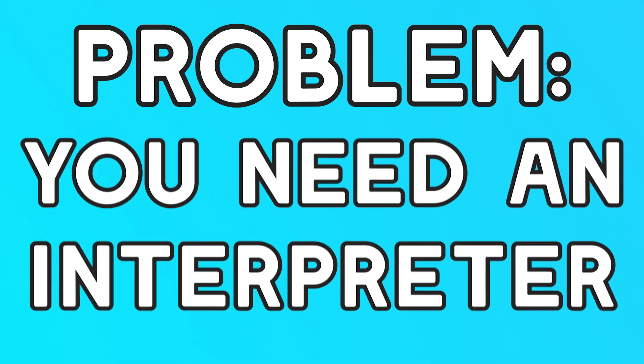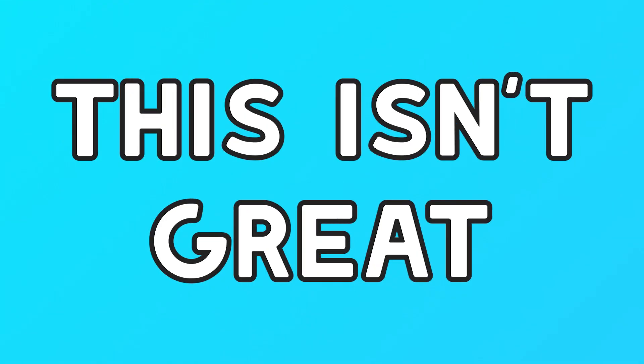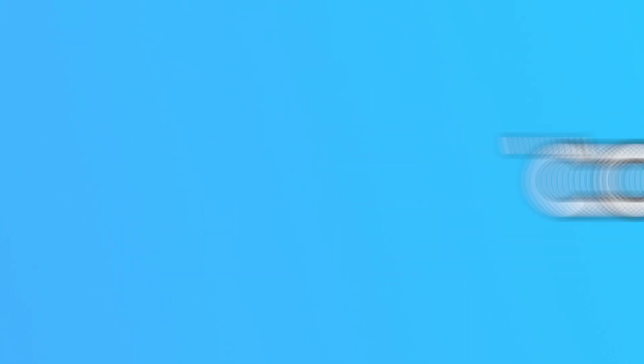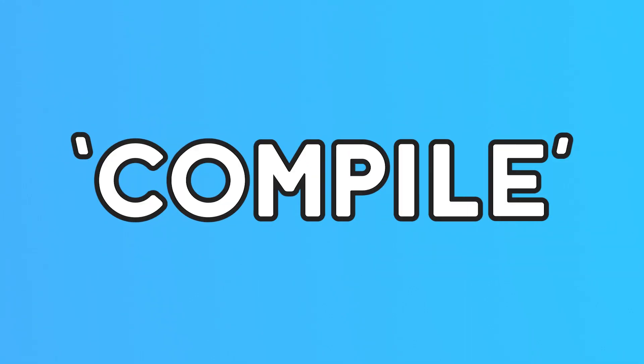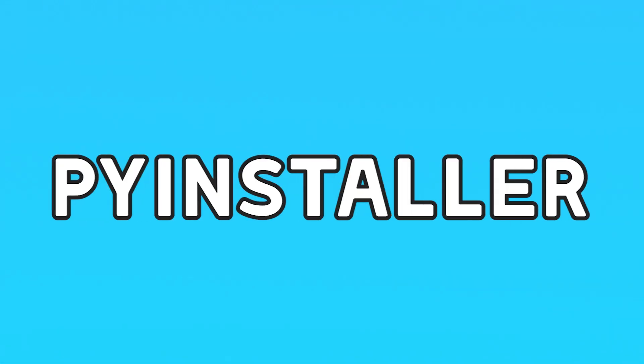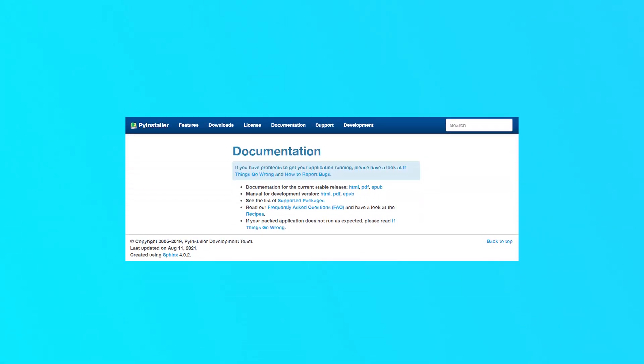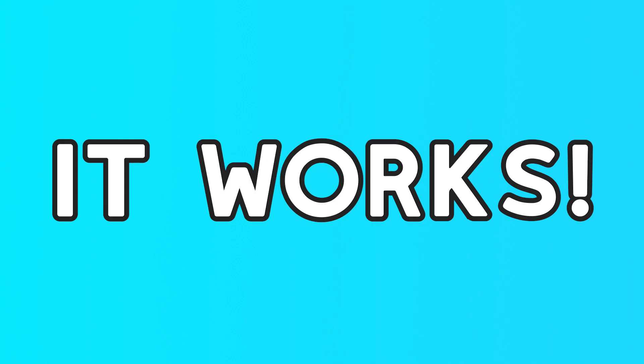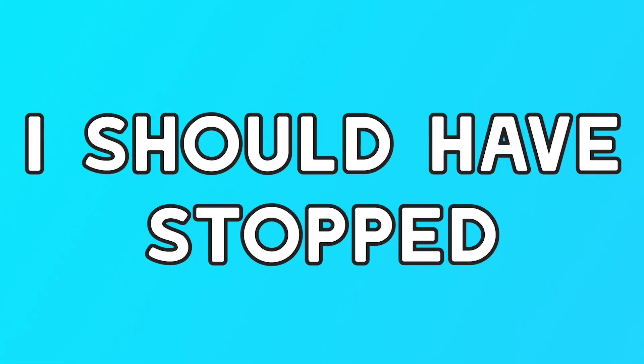One problem with interpreted languages like Python, and therefore my programming language, is that they require the interpreter to be present in order to run the program. Now if you're making games or something and you just want the player to be able to download it and run it, that isn't the best. And so I wondered if it would be possible to sort of compile it into an executable. It isn't really compilation—it's more like just packing everything up—but I like to think of it that way. It turns out that this is actually possible using something called PyInstaller, which can generate single-file executables from your code. After a bit of looking at their documentation, I was also able to get my interpreter to pack the code up too.